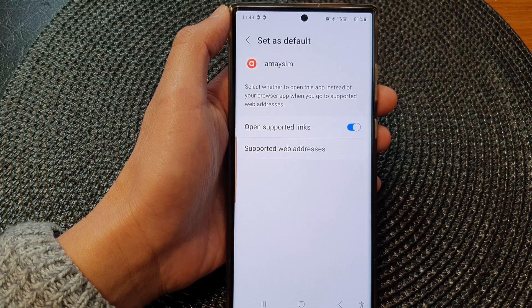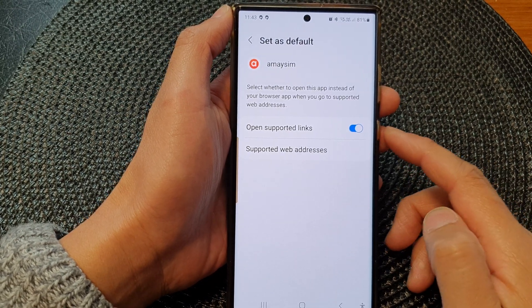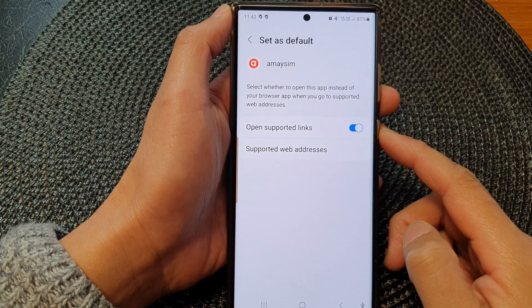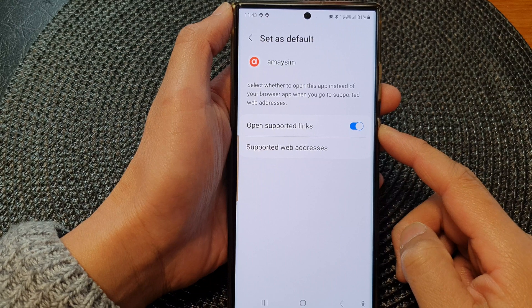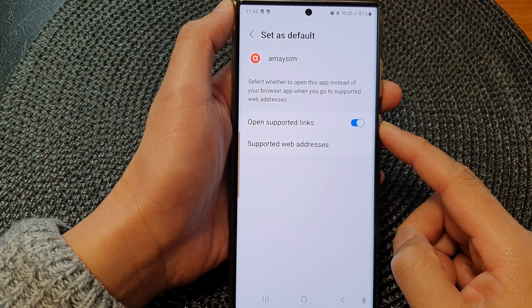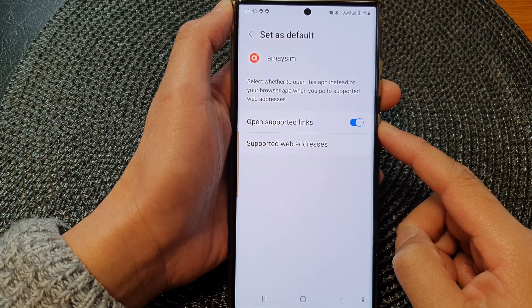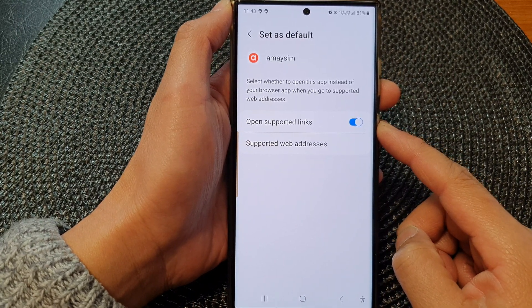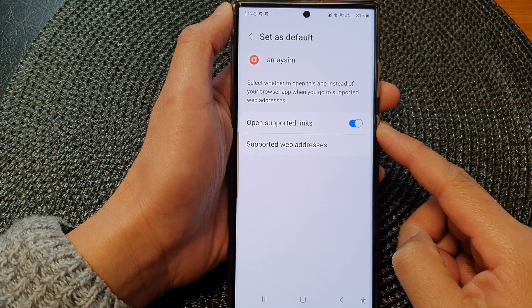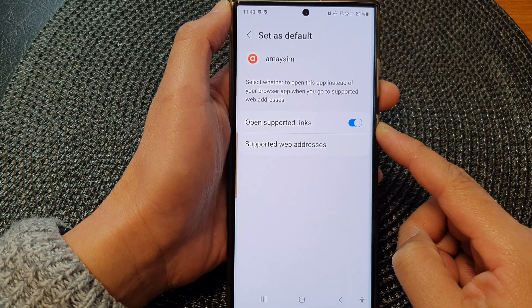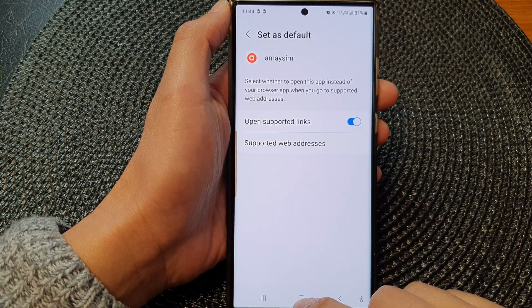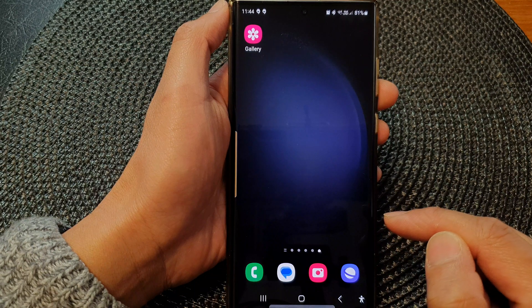Hey guys, in this video we're going to take a look at how you can turn on or turn off opening supported links in an app instead of a browser on the Samsung Galaxy S23 series.